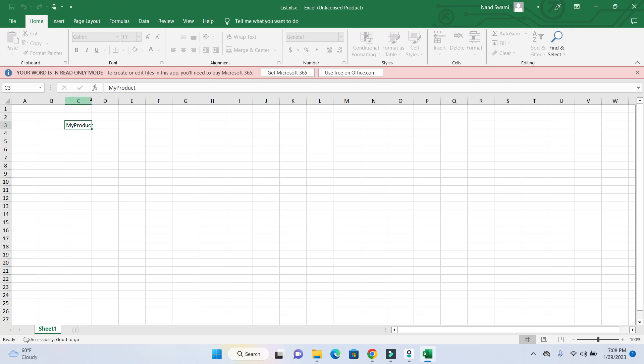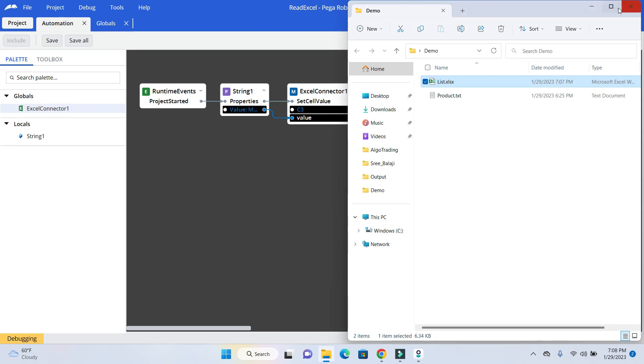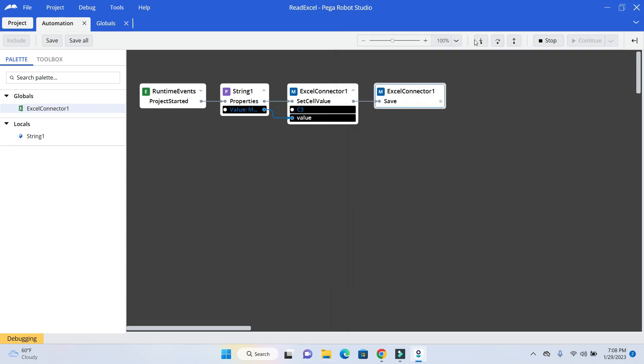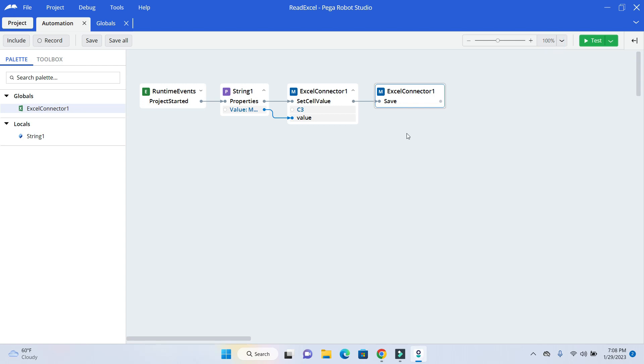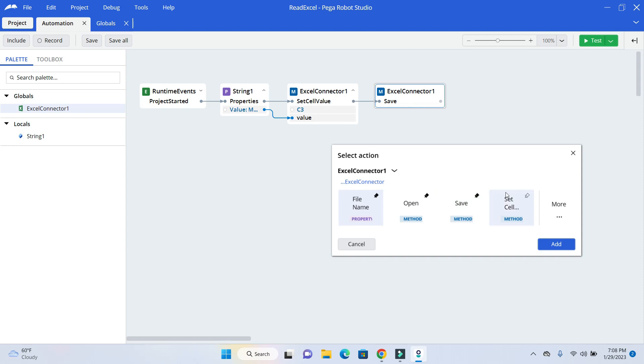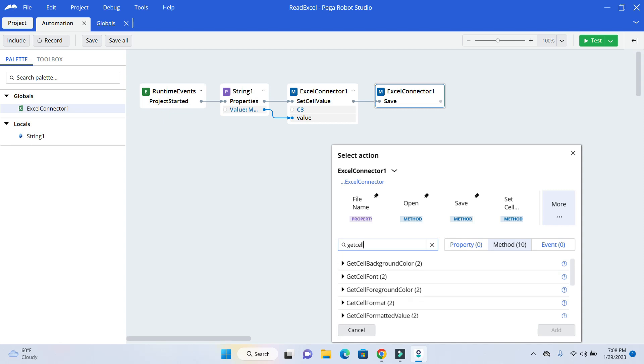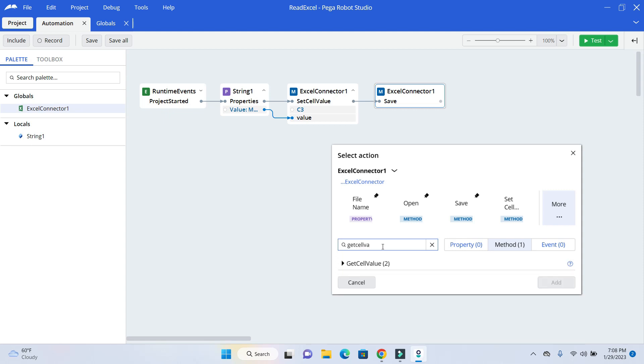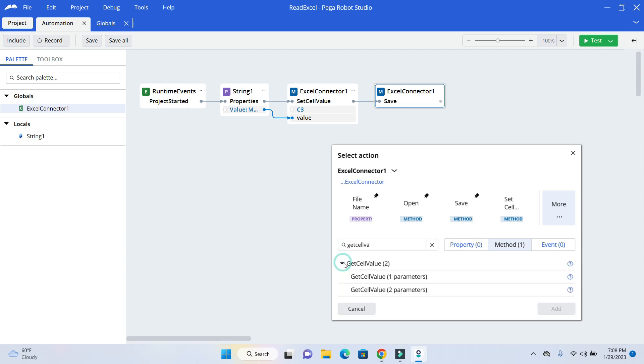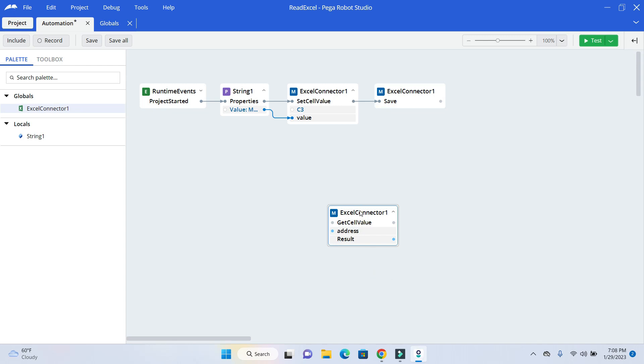Now we will read out that value. That value is in cell C3. Close it out. Stop. And now we will use GetCellValue. So to read the value we need to get. Again there are two parameters. So we will use the first one with the address.